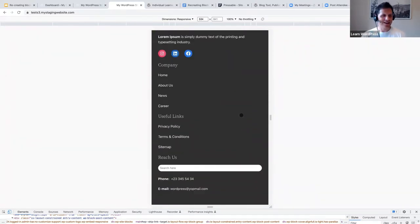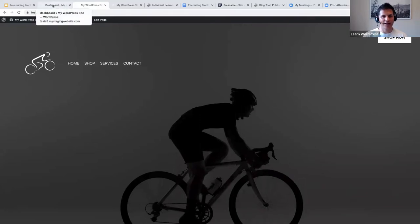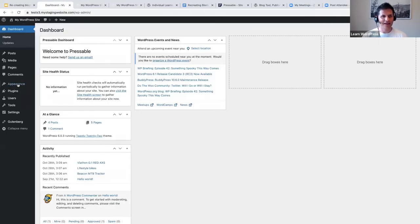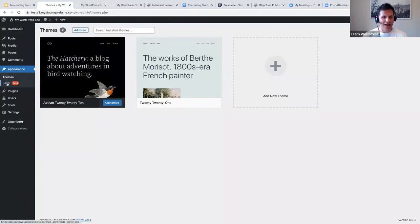Let's get cracking and start at the top with our header. I am using a block theme — the 2022 block theme — so I'm using the site editor to create my header.